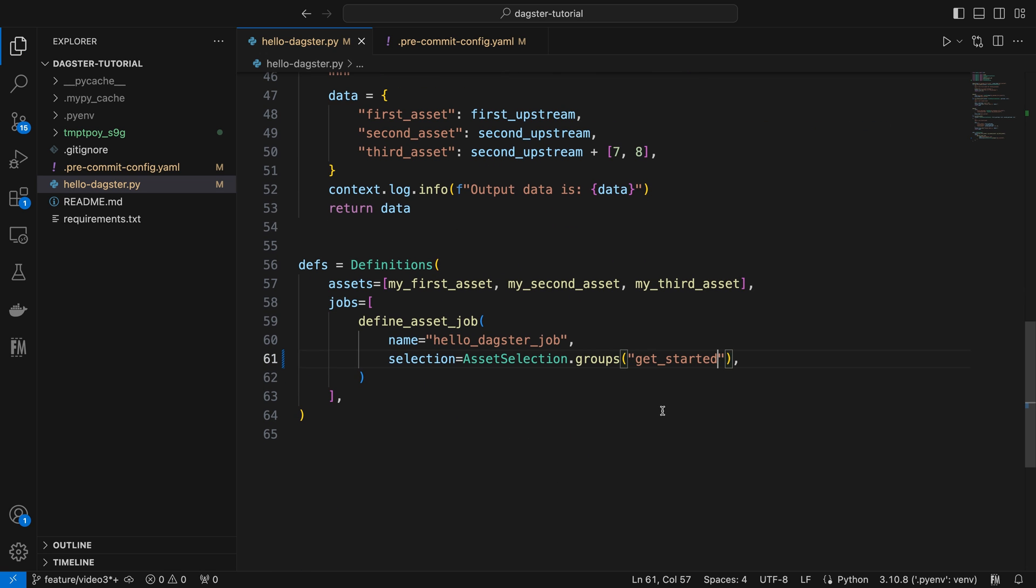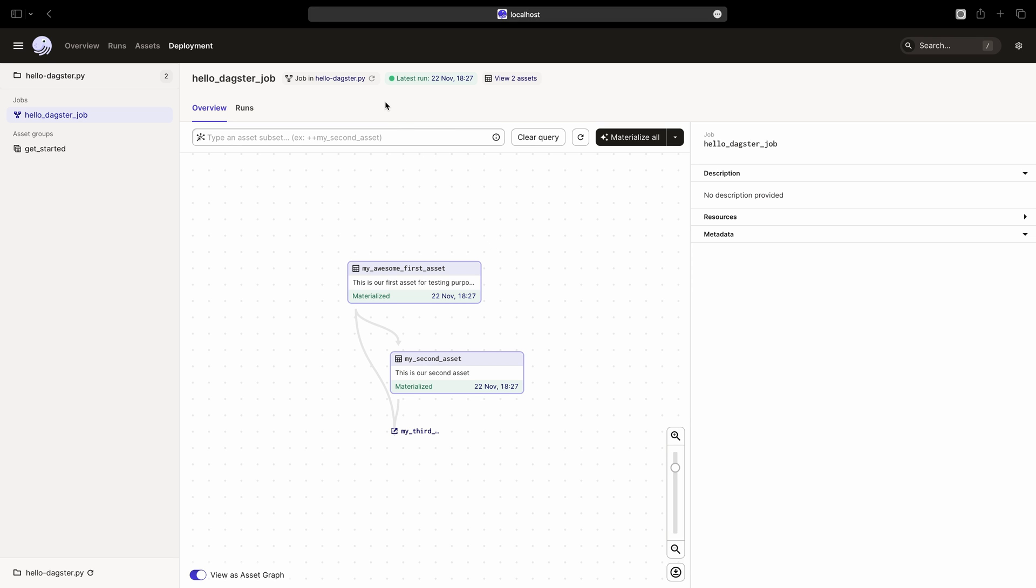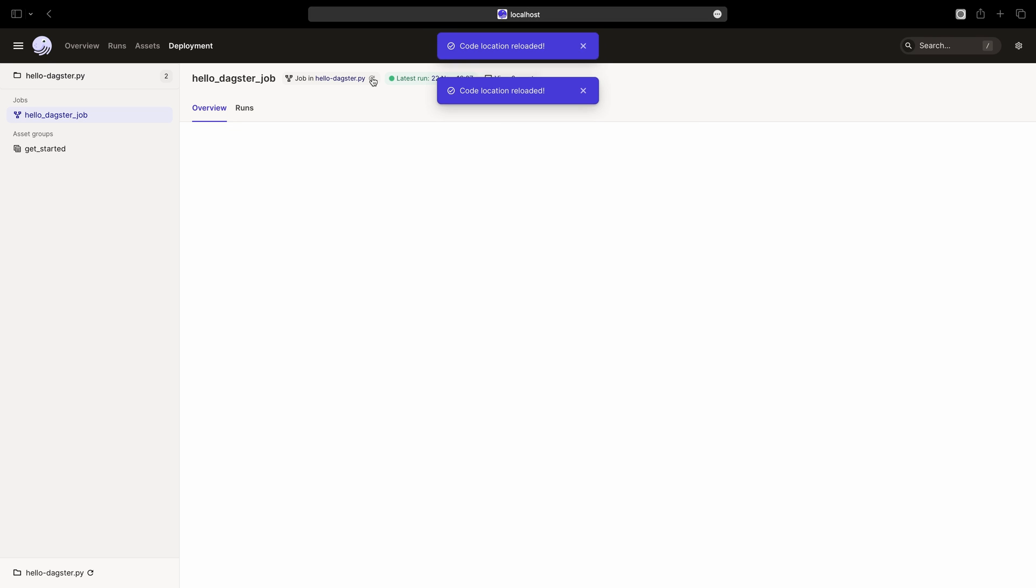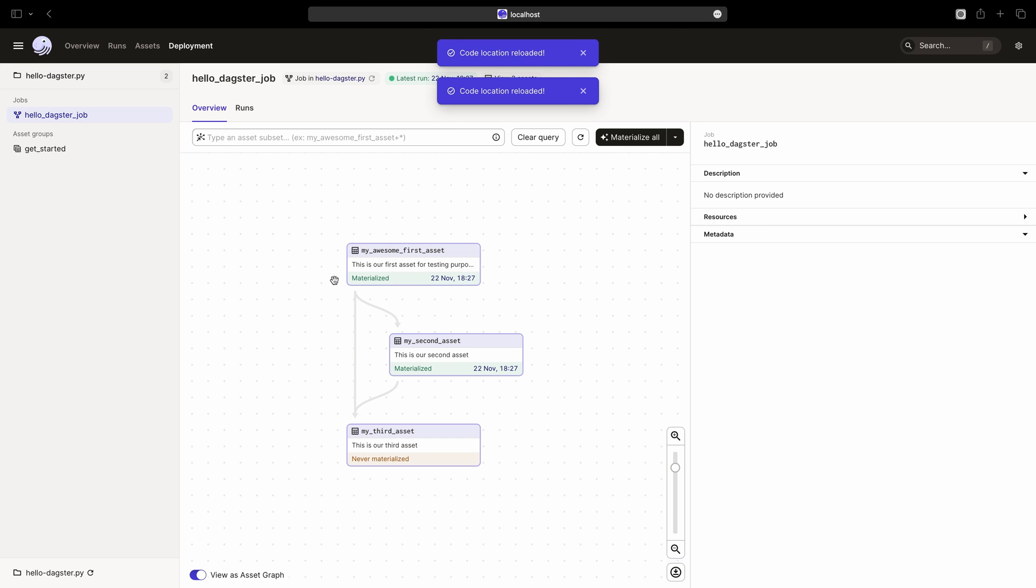After saving the Python file, return to the browser and reload the definition. Now, you should see that the job includes all three assets in our get_started asset group.